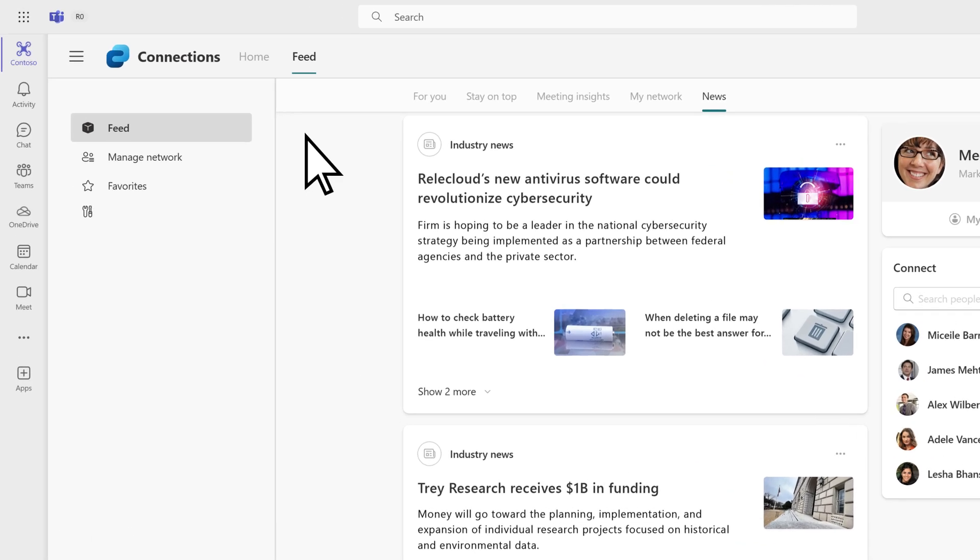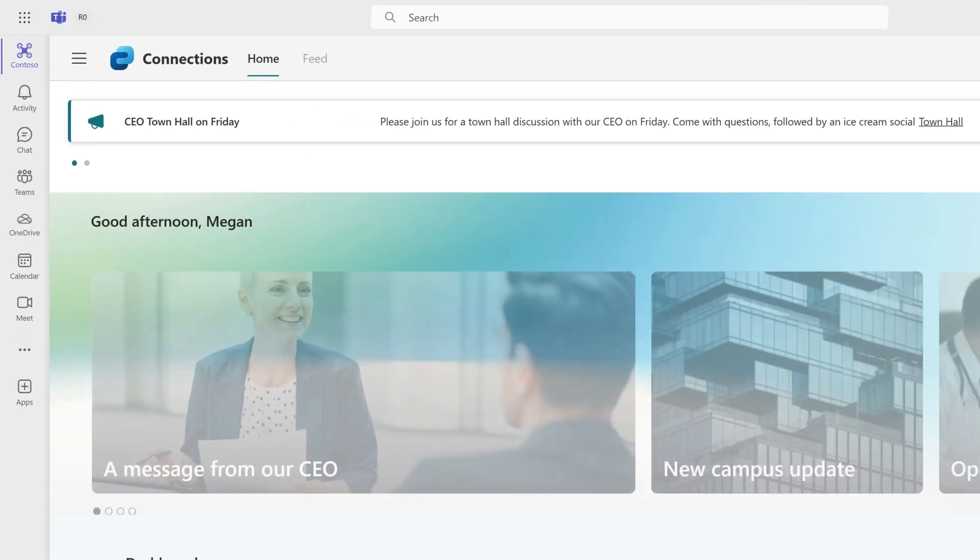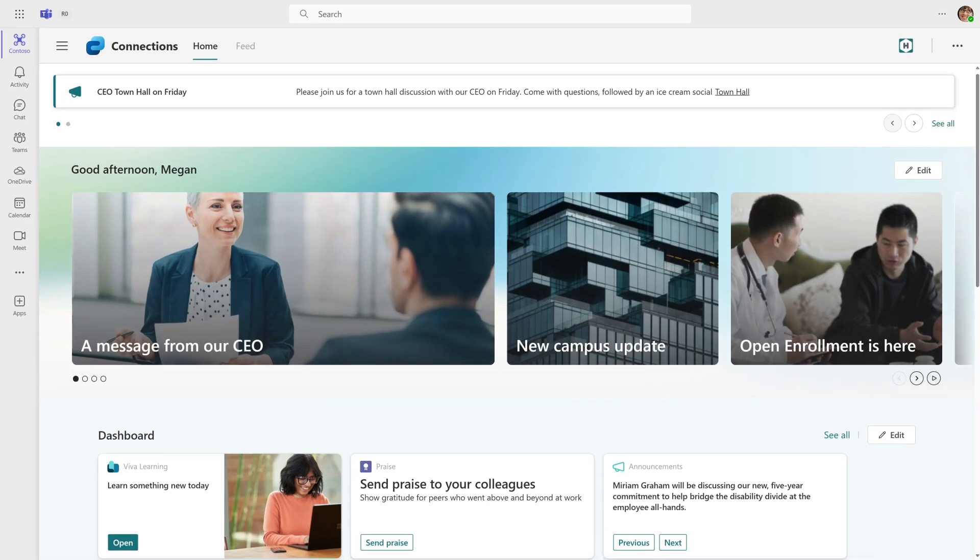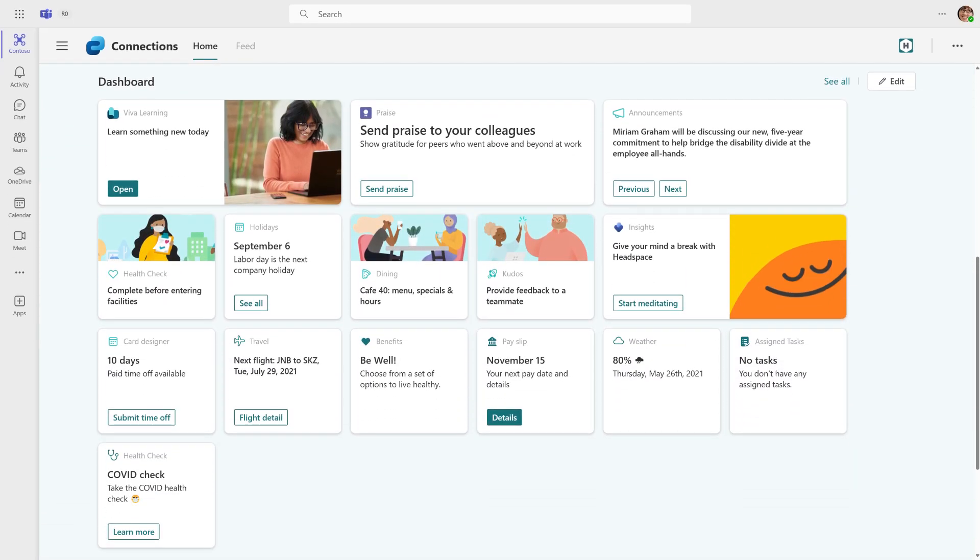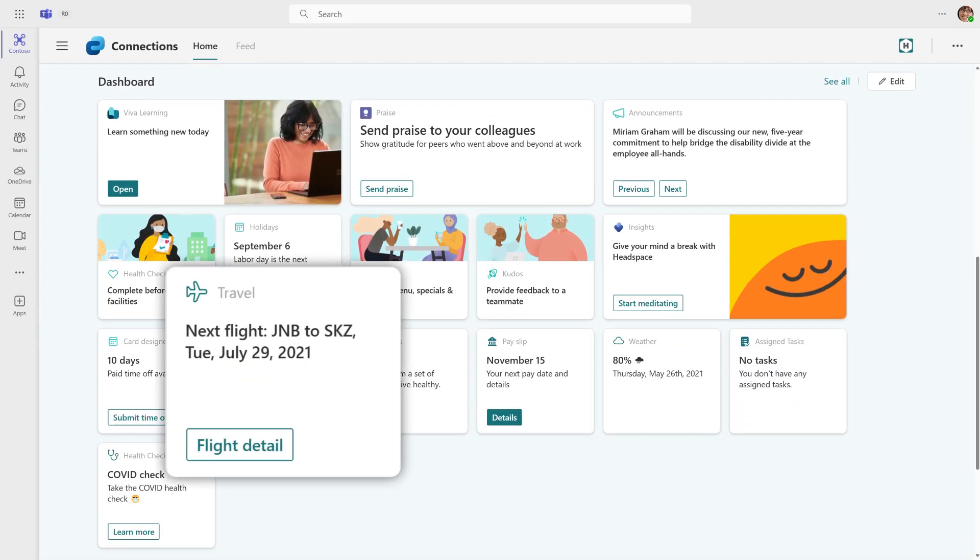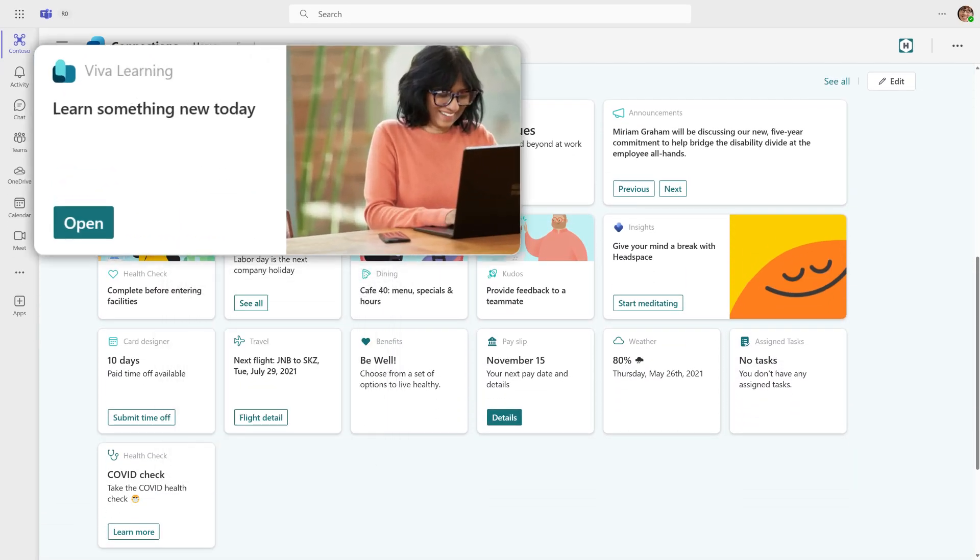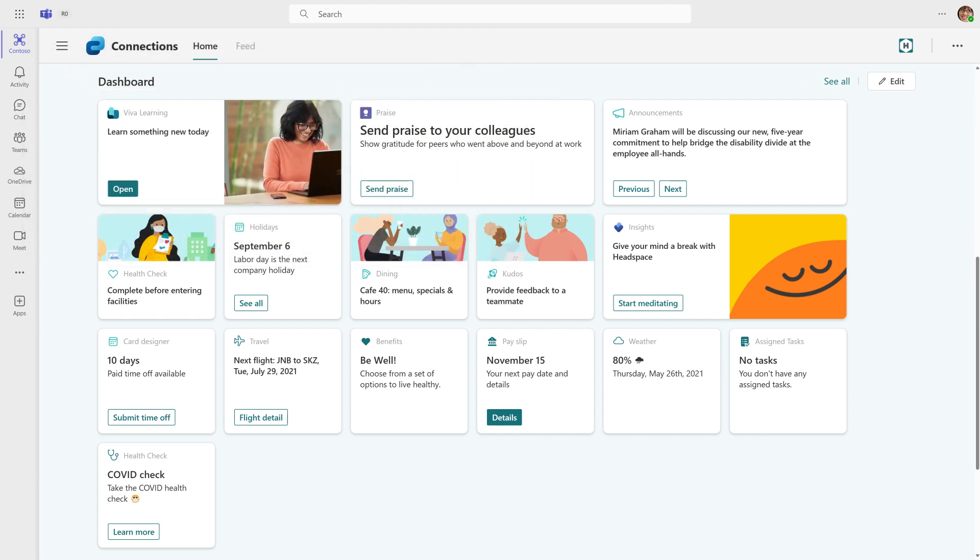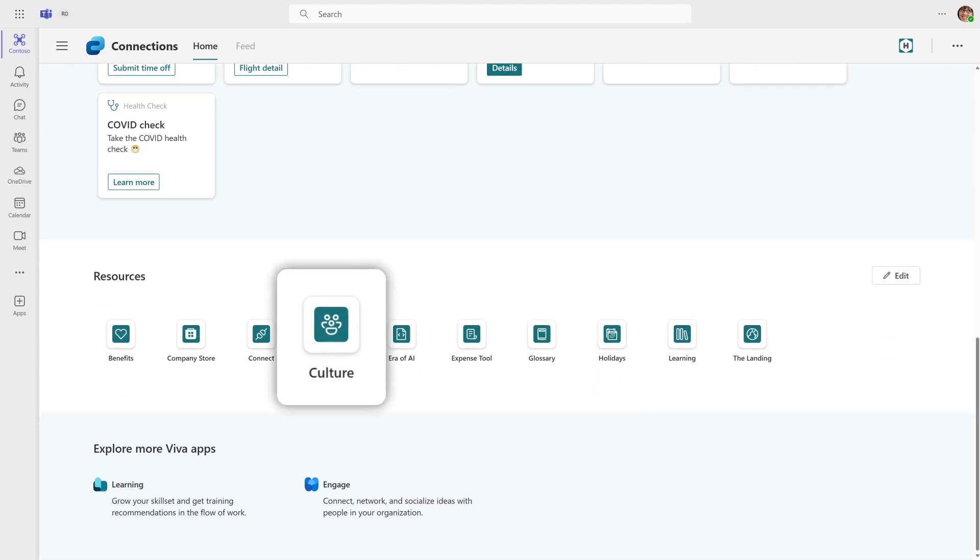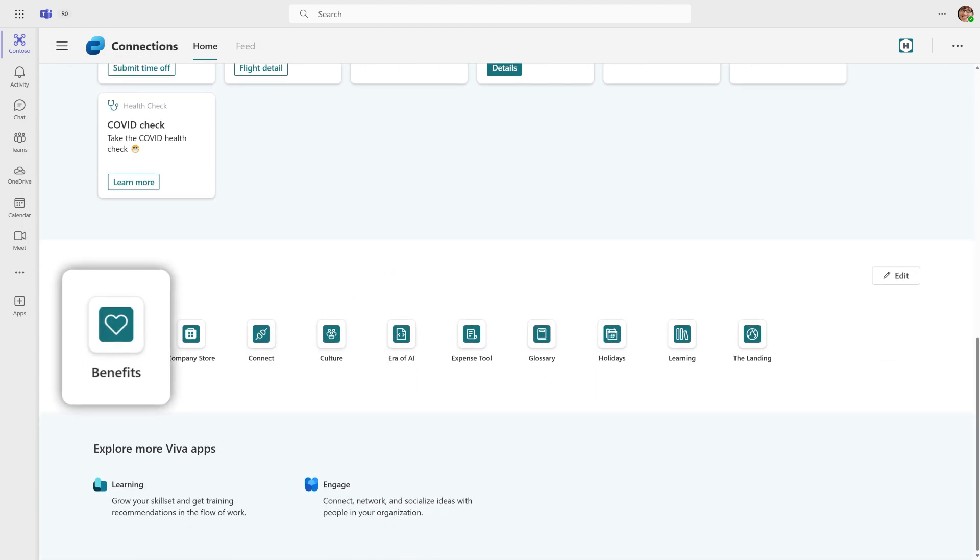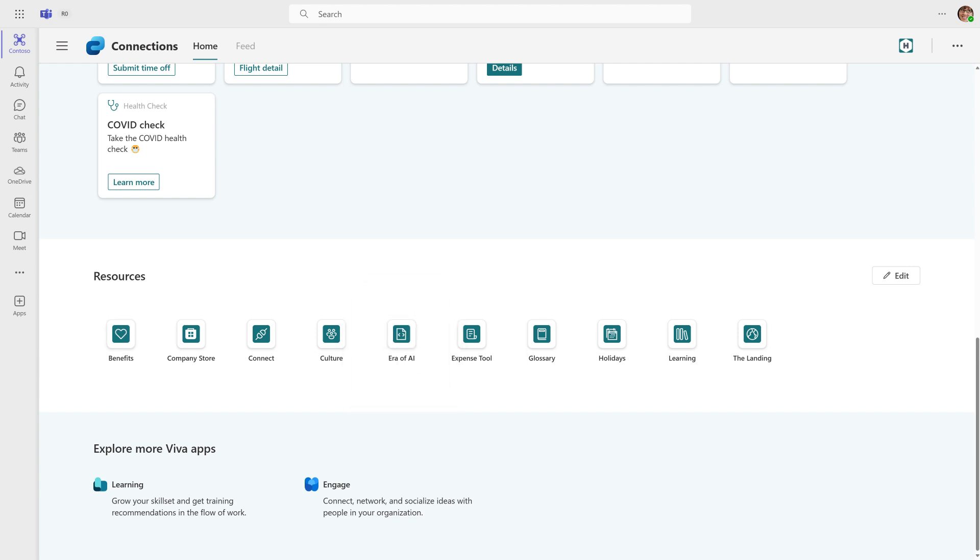The Viva Connections dashboard provides fast and easy access to information and job-related tasks, like scheduling time off or keeping your skills sharp with training resources. Discover internal SharePoint sites, benefits and other resources customized just for you.